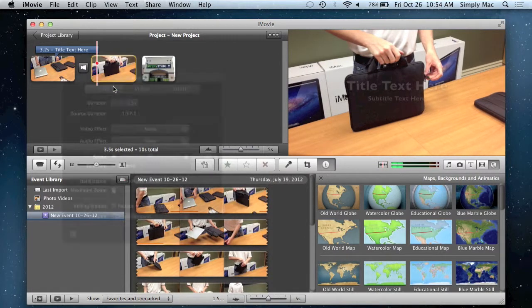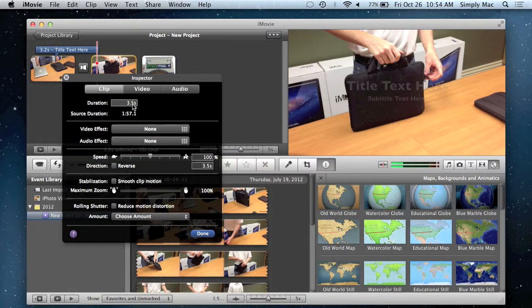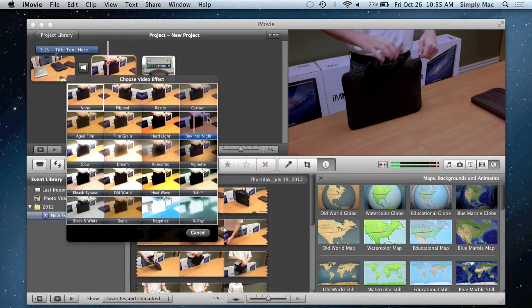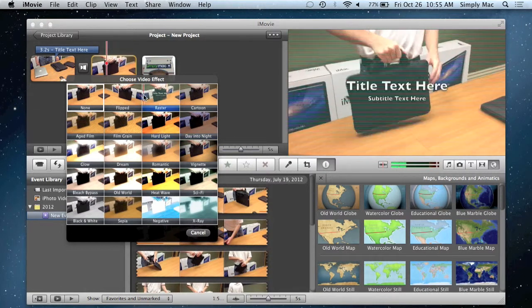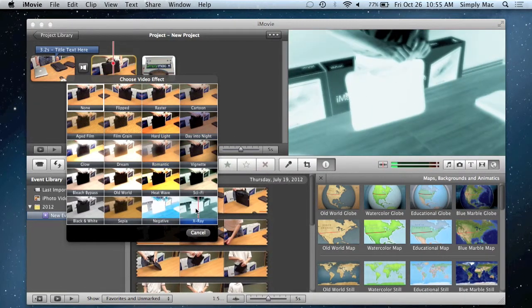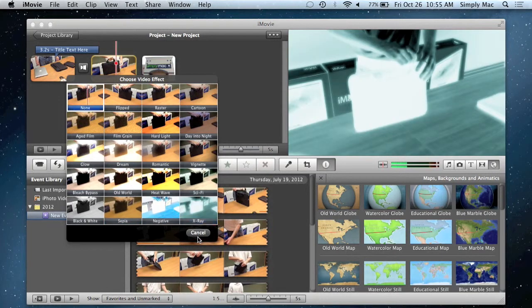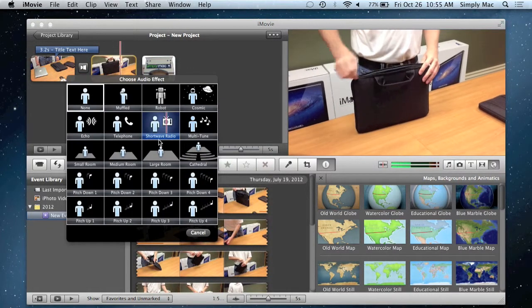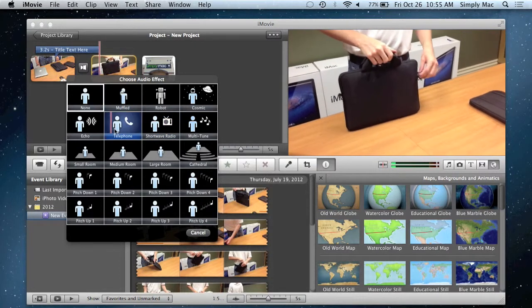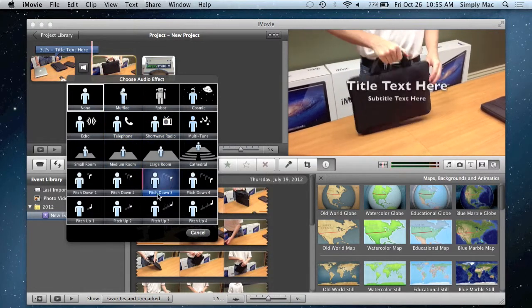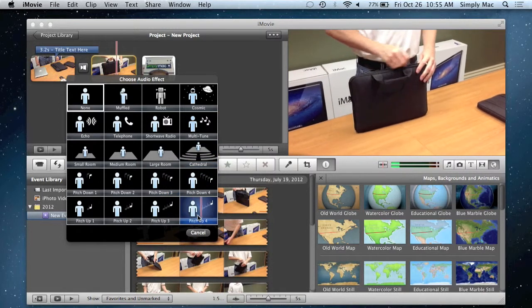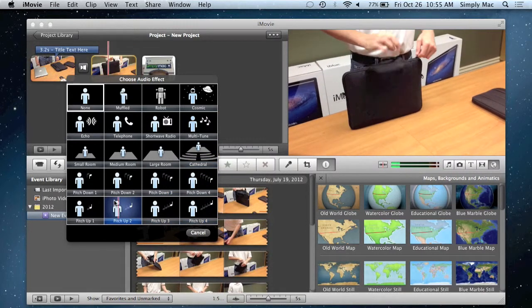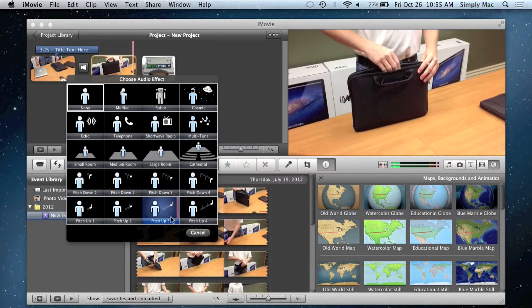You've got clip adjustments, which allows you to adjust the duration. You can also add cool video effects. And again, over in your preview window over here on your right, you get a preview of what it'll look like with these video effects. You just mouse over it, just like that. You can add audio effects. So if you have audio, you can really change the way that everything sounds. And again, you can mouse over it and see how it changes for each effect. This is really kind of cool.